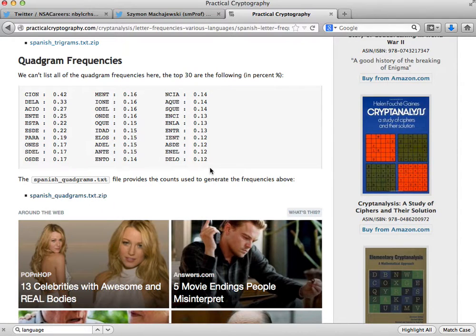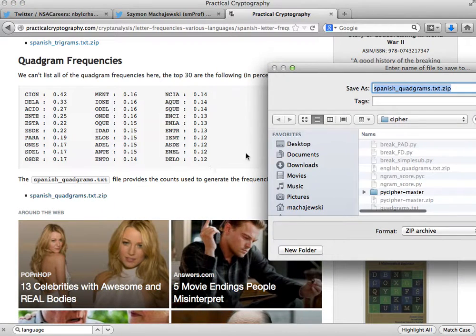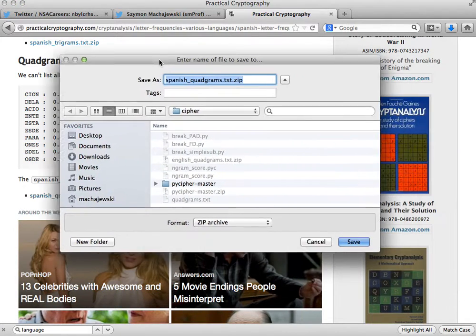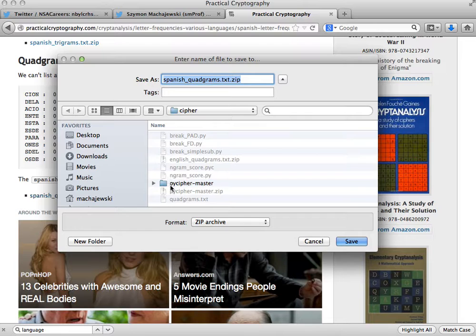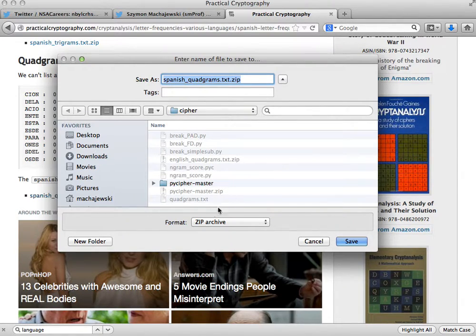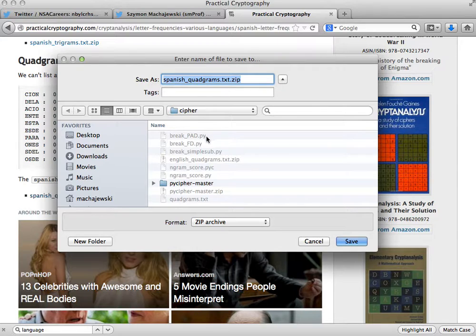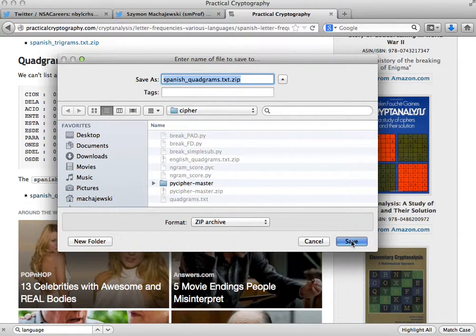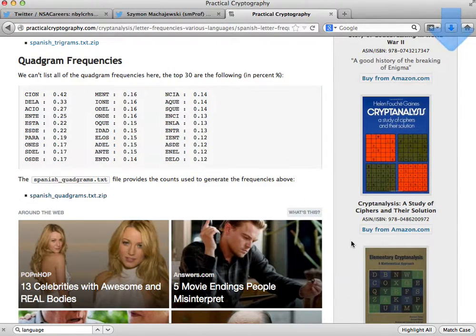In here what we need is the Spanish quad grams file. I'll go ahead and download this file. So we'll save this file into my cipher directory.